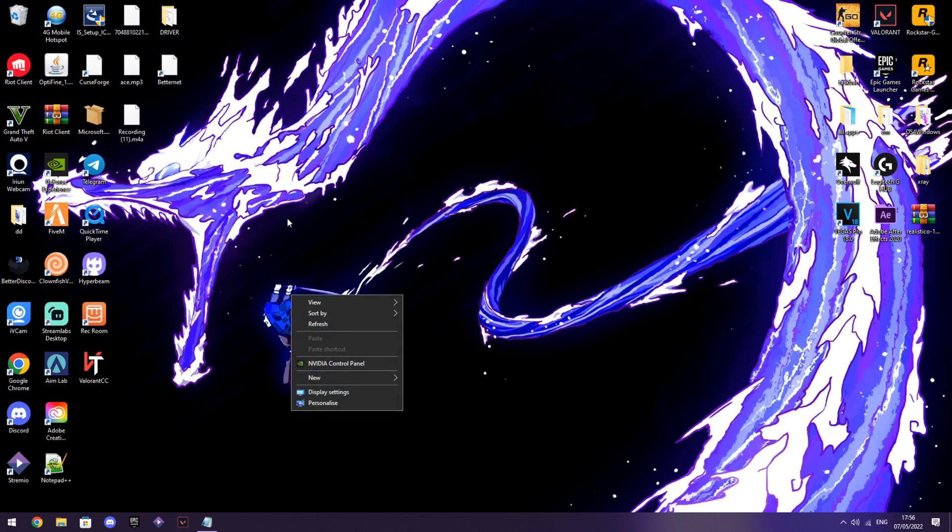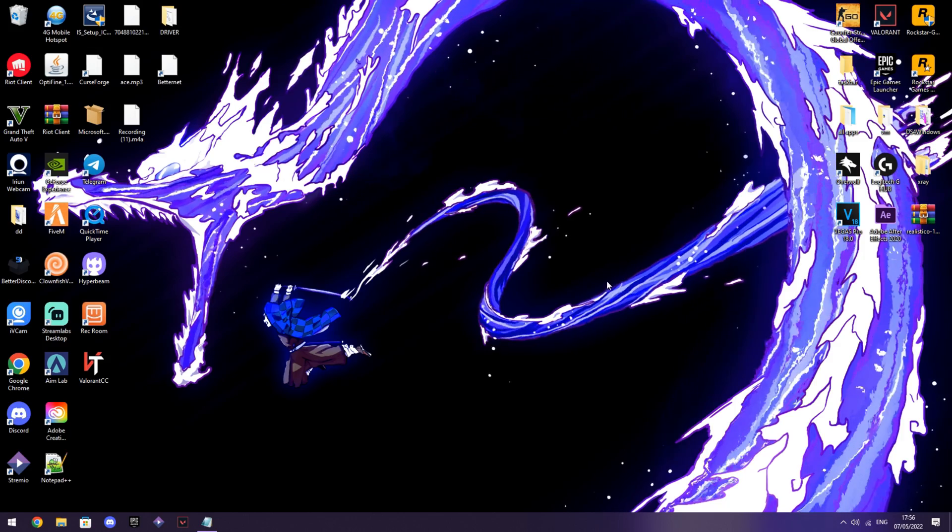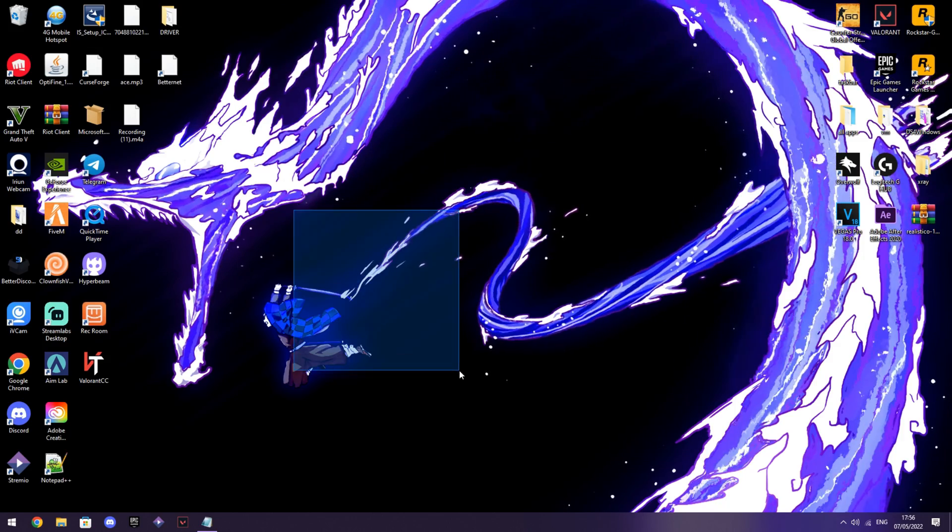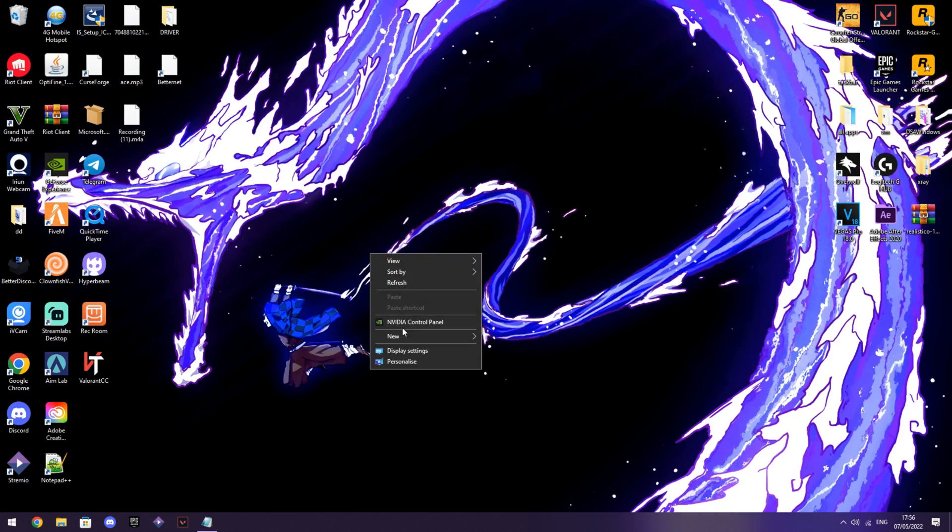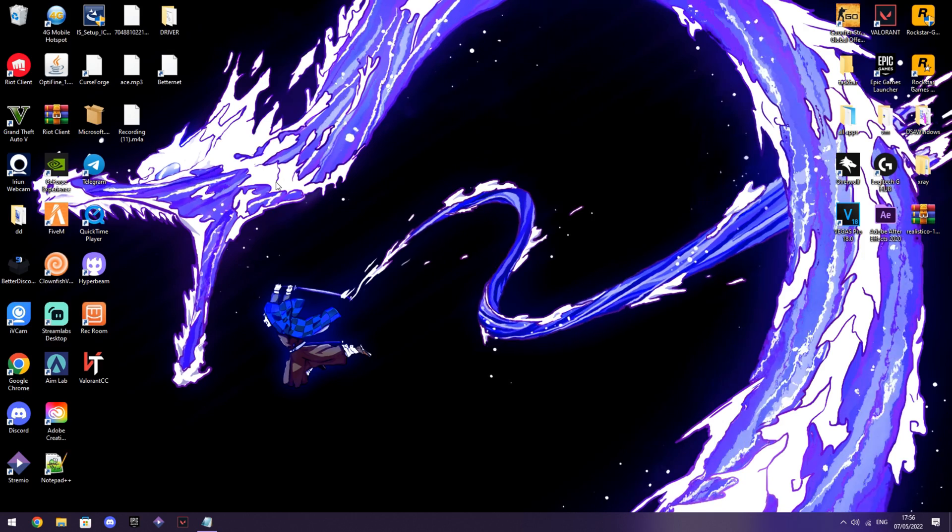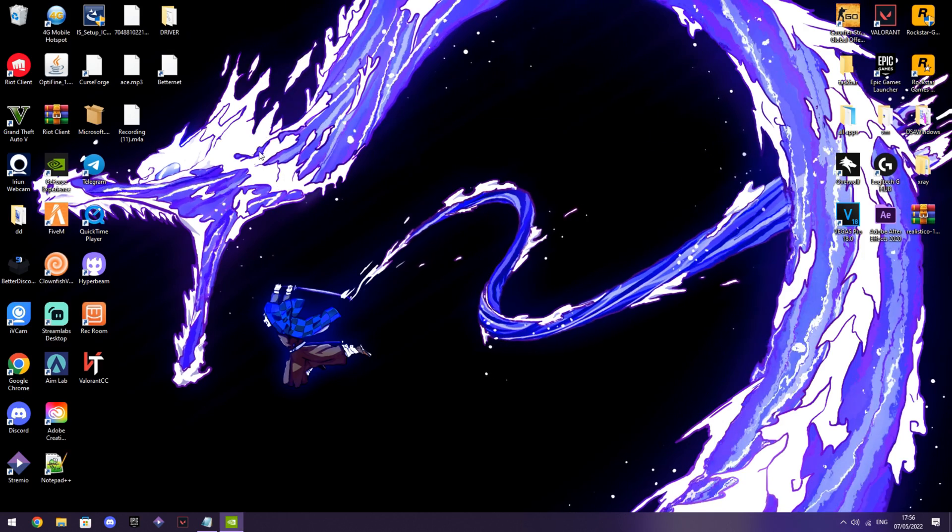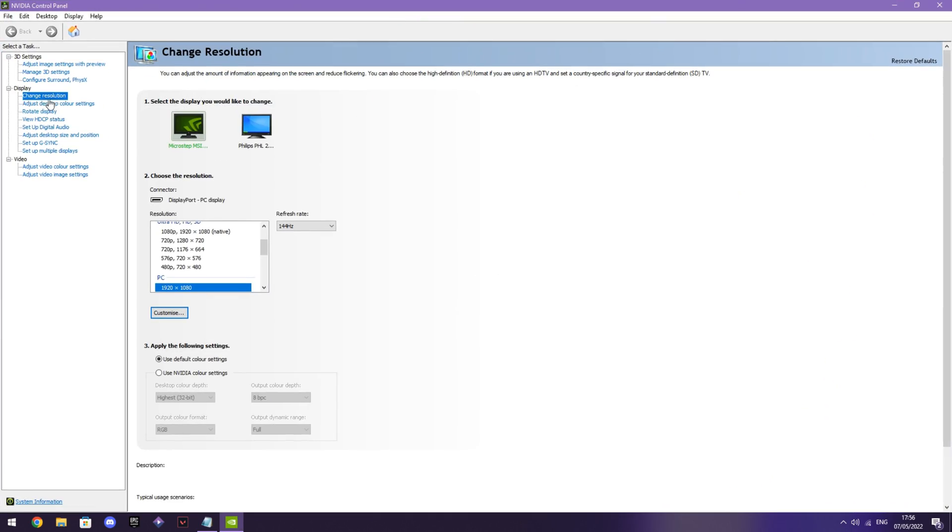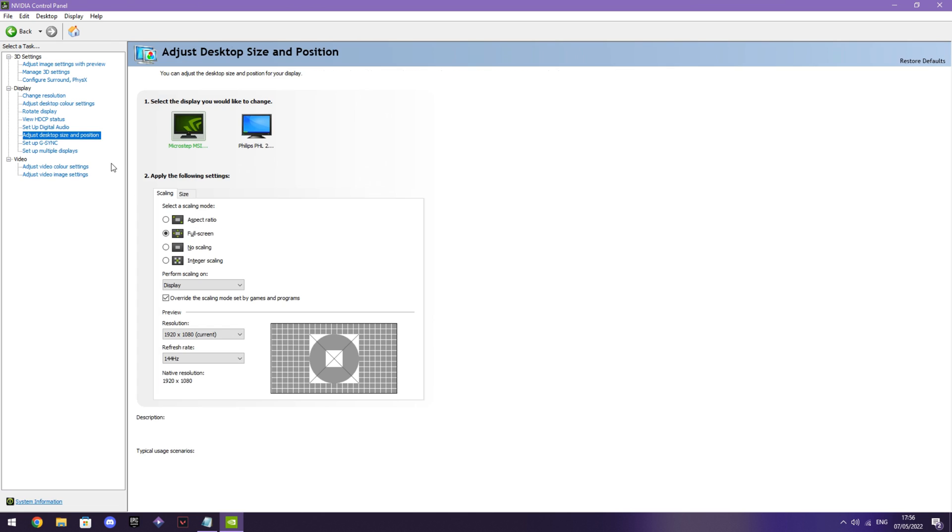Yo boys, so today I'll be showing you how to get stretch res on Valorant. First, what you want to do is open up Nvidia control panel, and then you want to go to adjust desktop size and position.